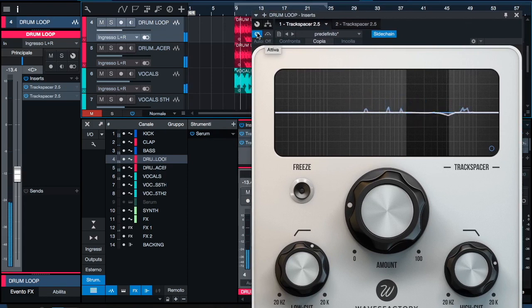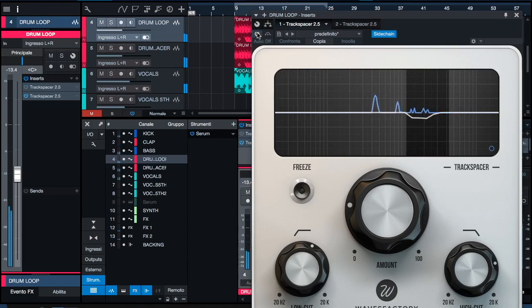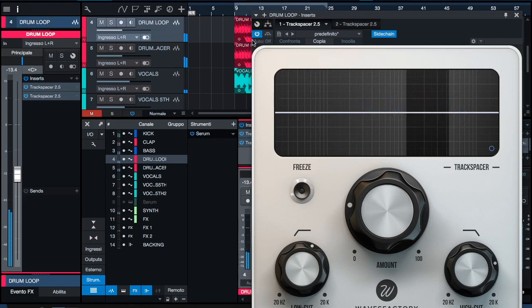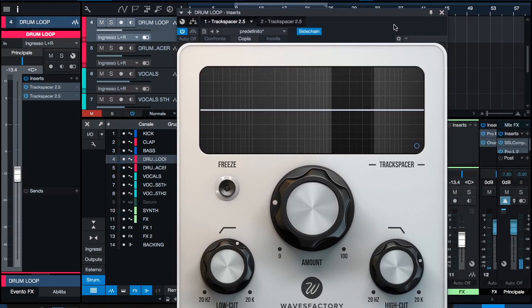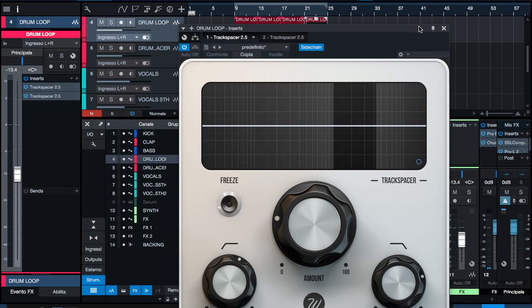I'll bypass it so you can have a listen within the mix. [Music plays] As you could hear, the definition of the vocal comes forward because in that exact moment, the drum loop is ducking down to make space for the vocal. This is really good in terms of mixing because you get a lot more clarity and definition out of the instruments.